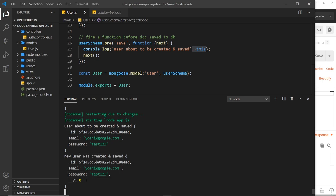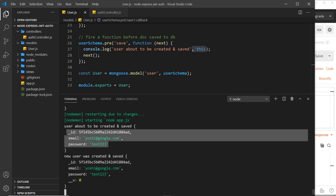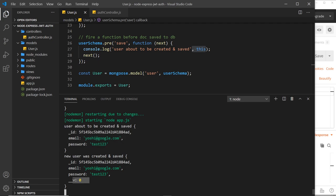And notice we don't have this up here because we only get this property after the database creates that user. So you can also fire functions either before or after other events too. For example, you could replace save with something like remove.